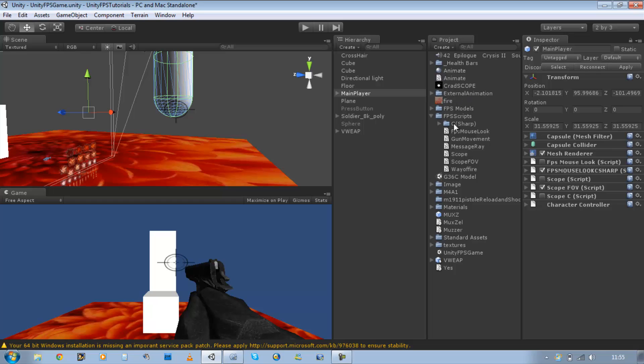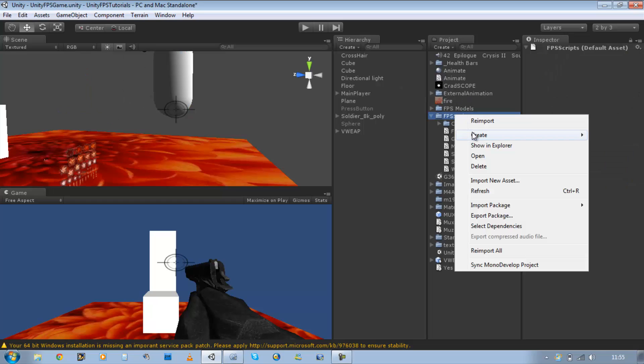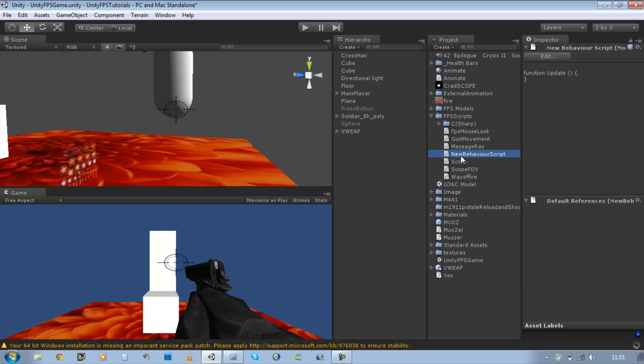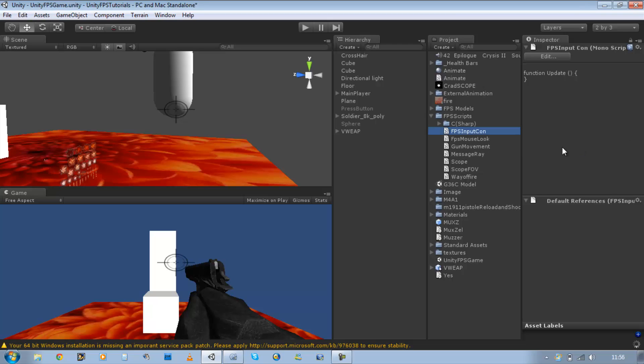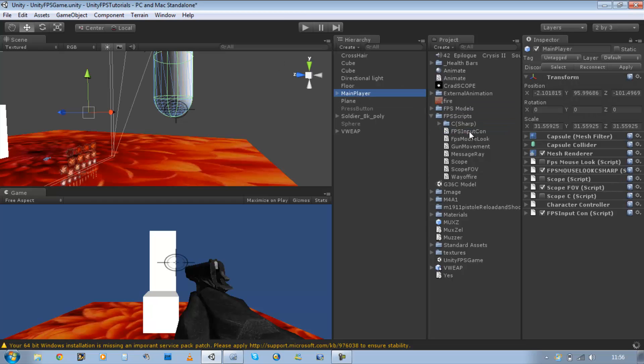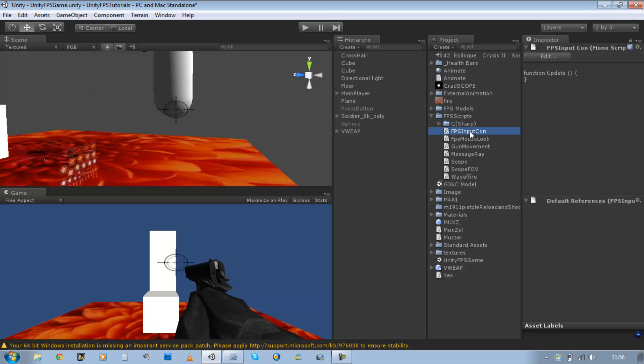First of all, right click on your script folder and create a new javascript. Rename this to FPS Input Con, short for controller. Drag this onto your main player, double click it and open it in MonoDevelop.